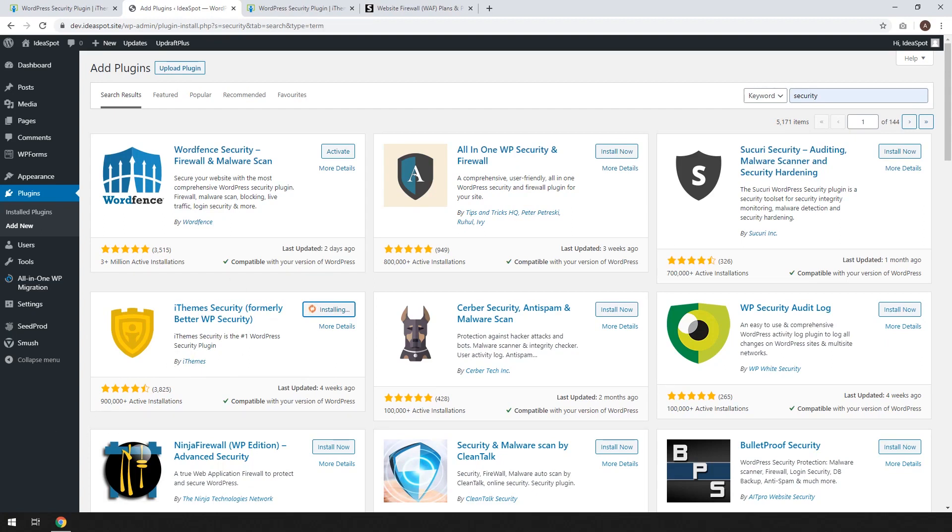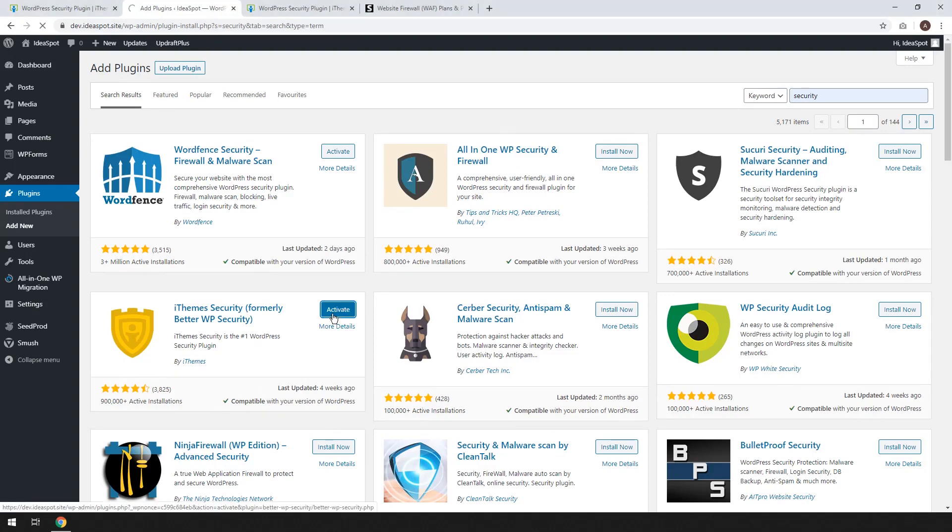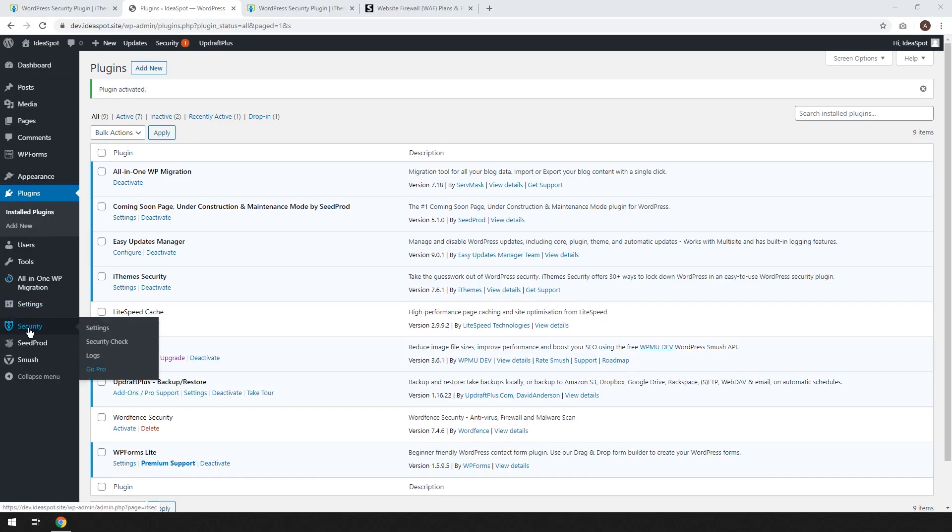Wait for that to install. Okay, when that's all done we click activate. Wait for that to activate. And from there we'll get our little activation message and we should get a little security option here in our WordPress dashboard menu. So let's click on the settings there.